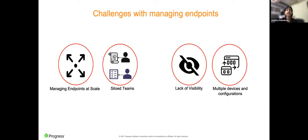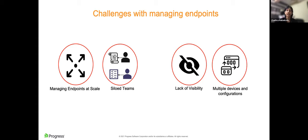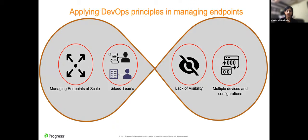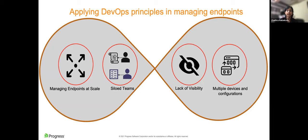IT teams responsible for managing endpoints also tend to work in silos. Often there could be separate teams for managing endpoint policies, desktop support, and also compliance teams. And these teams use different tools and have different endpoints. And then there is also a lack of visibility into the status of the fleet to identify whether or not the configurations have been applied correctly, whether the fleet is compliant to organizational standards. And finally, there is also the overhead of managing multiple devices belonging to different operating systems, and making custom configurations for different teams.